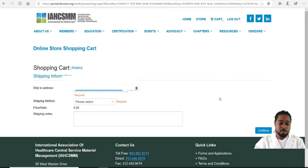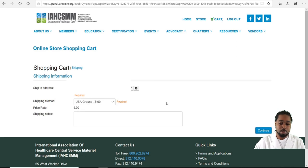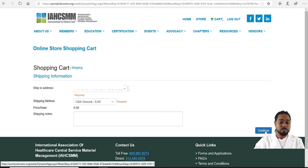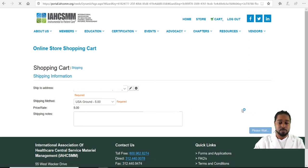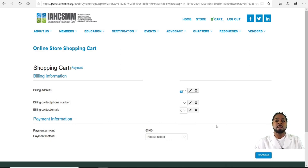You would then continue to shop or checkout. Your address shows at the top; US ground shipping would be five dollars. Continue and it will calculate — it'll come to $85 total to ship this CER manual.